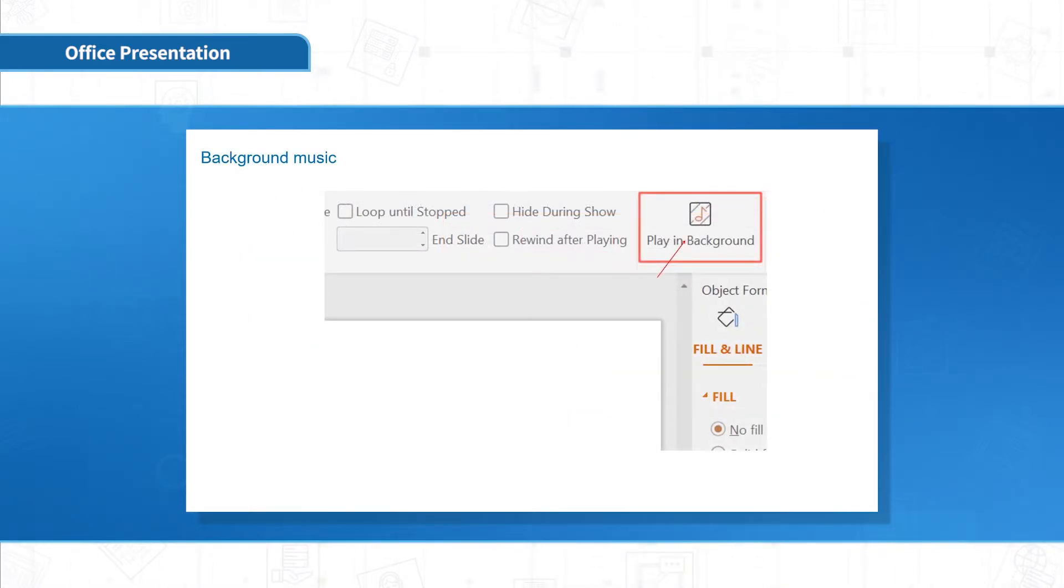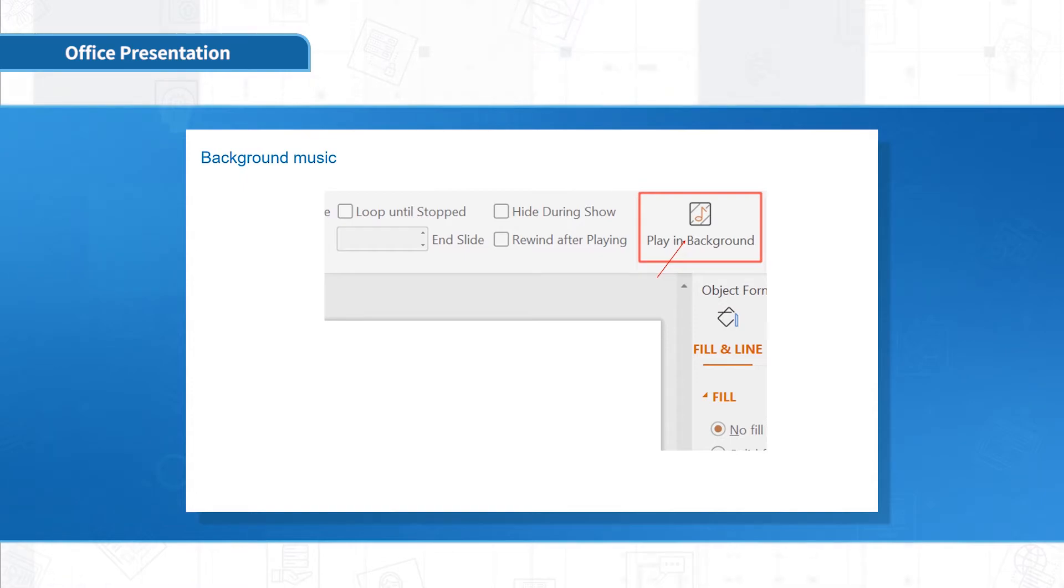If you want the audio to automatically start and run through the entire slides, click Background Music.